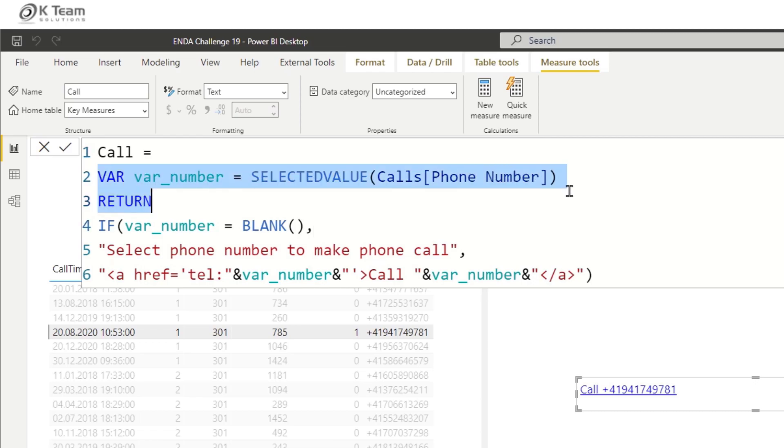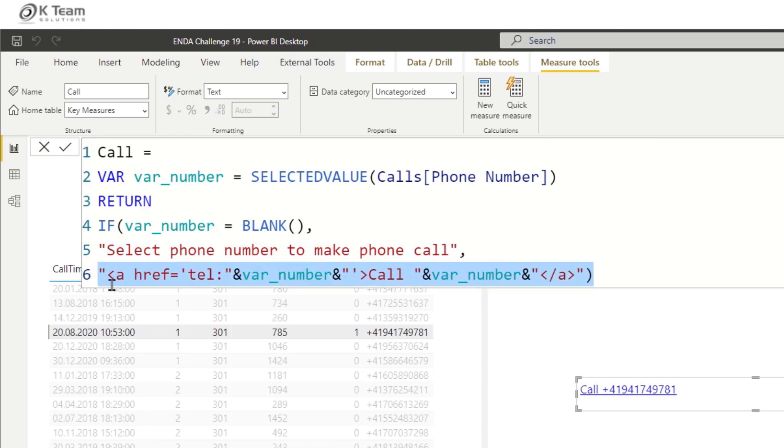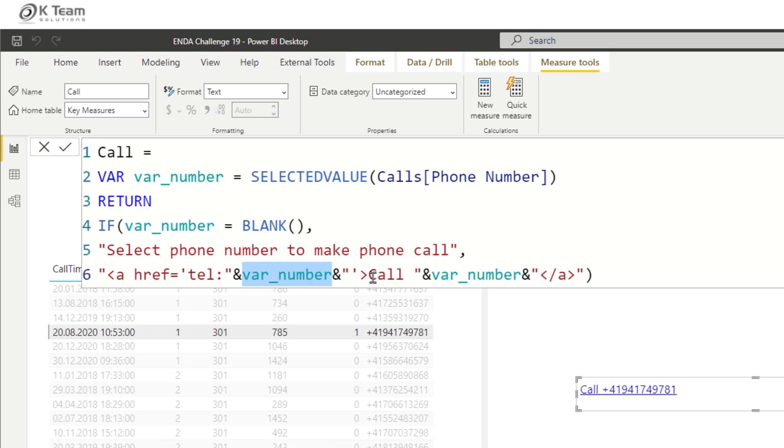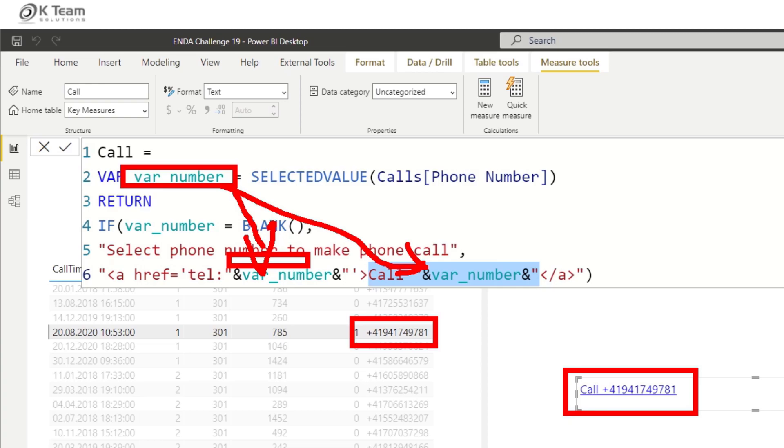Let's look at the code that was used. Basically first I created a variable which is just returning the phone number of the selected row. If this variable is blank, then I want to see this message which tells the user please first select the phone number in order to be able to make a phone call. And then that's really where the magic happens. This is some HTML code. The ahref creates a hyperlink, and then the tel means that this hyperlink should start a phone call. Then we take the phone number from the variable, and this part here is what is actually displayed. The selected number from the variable goes in here and also in here.